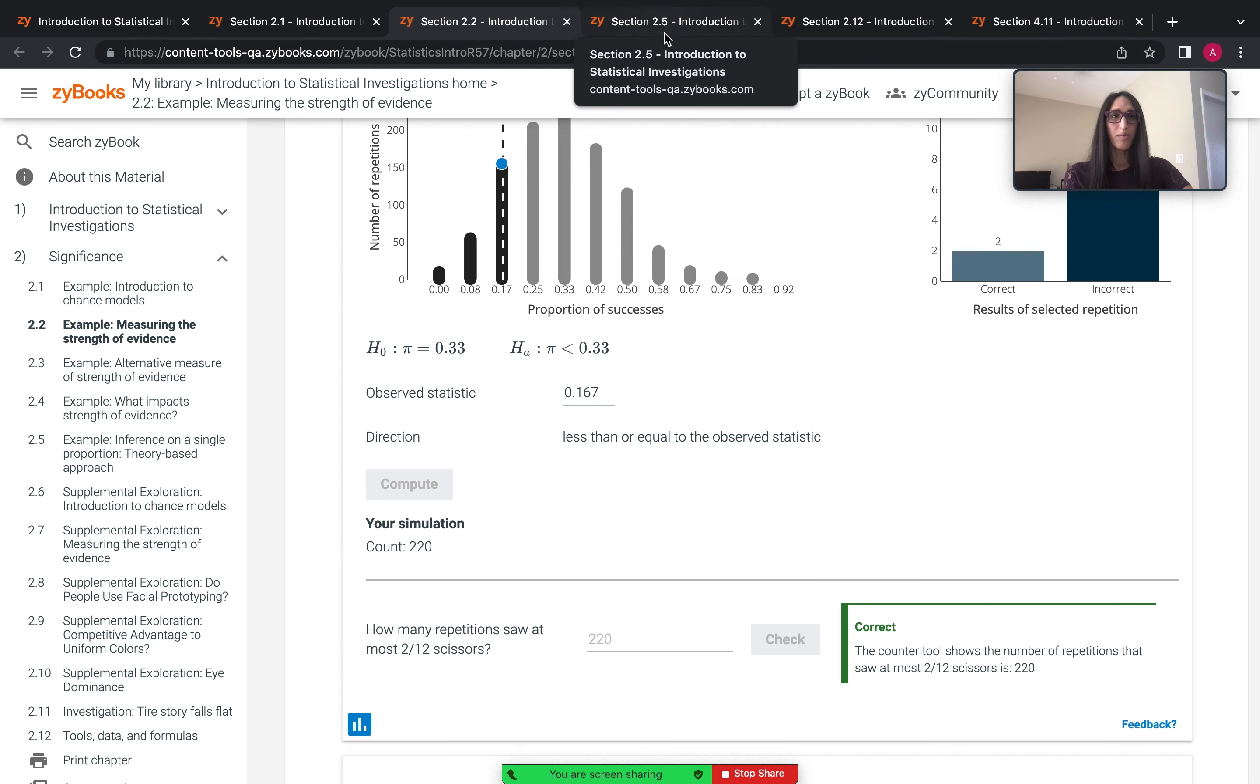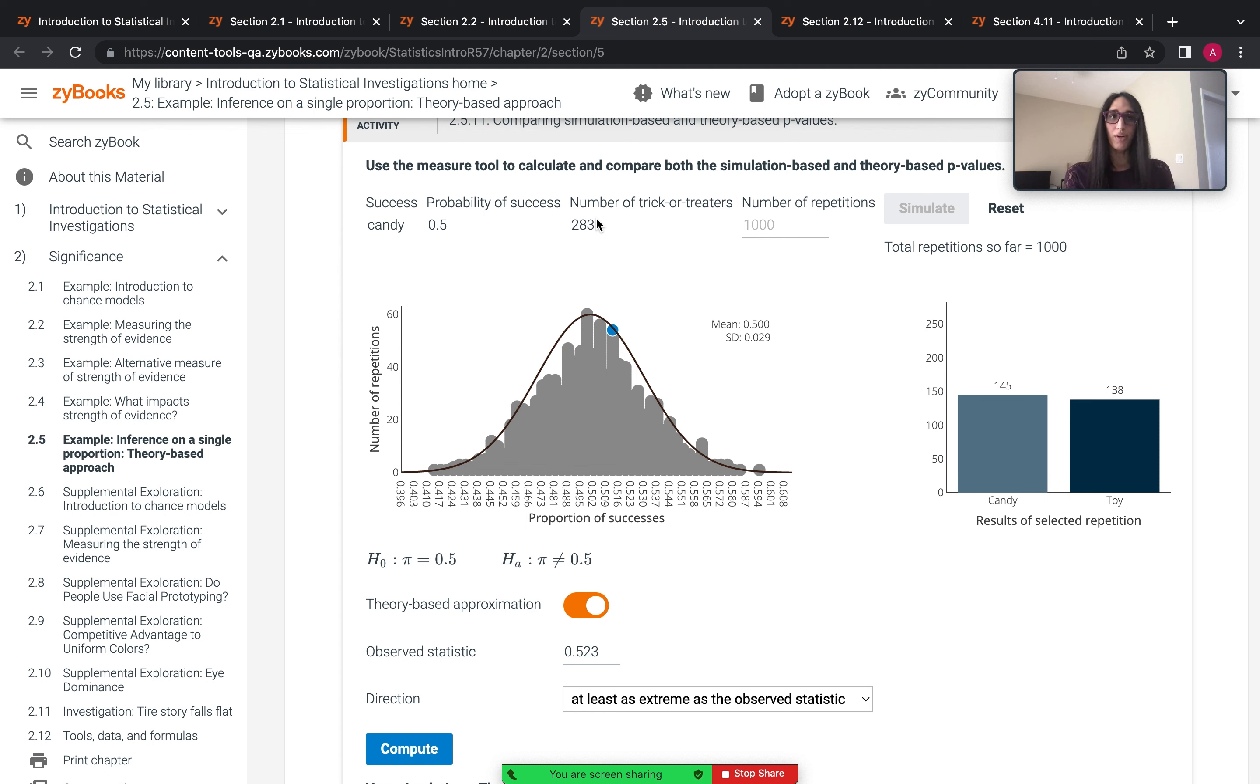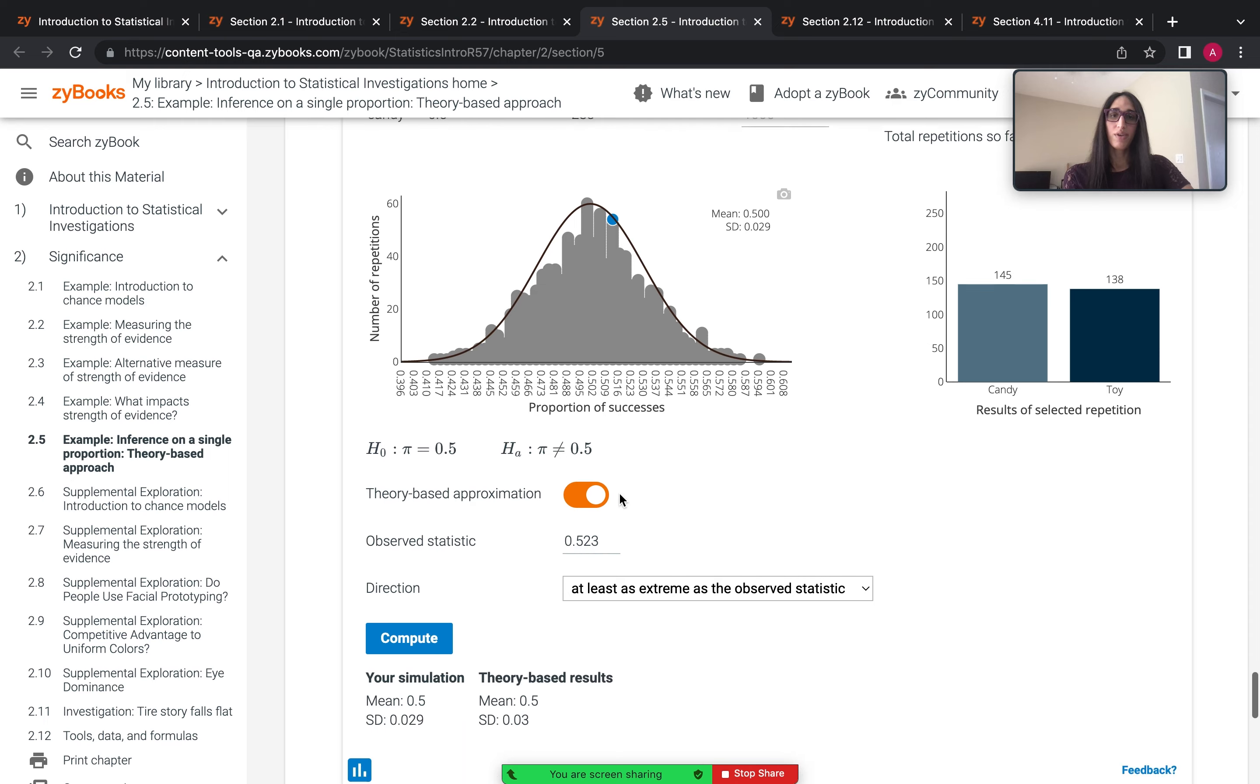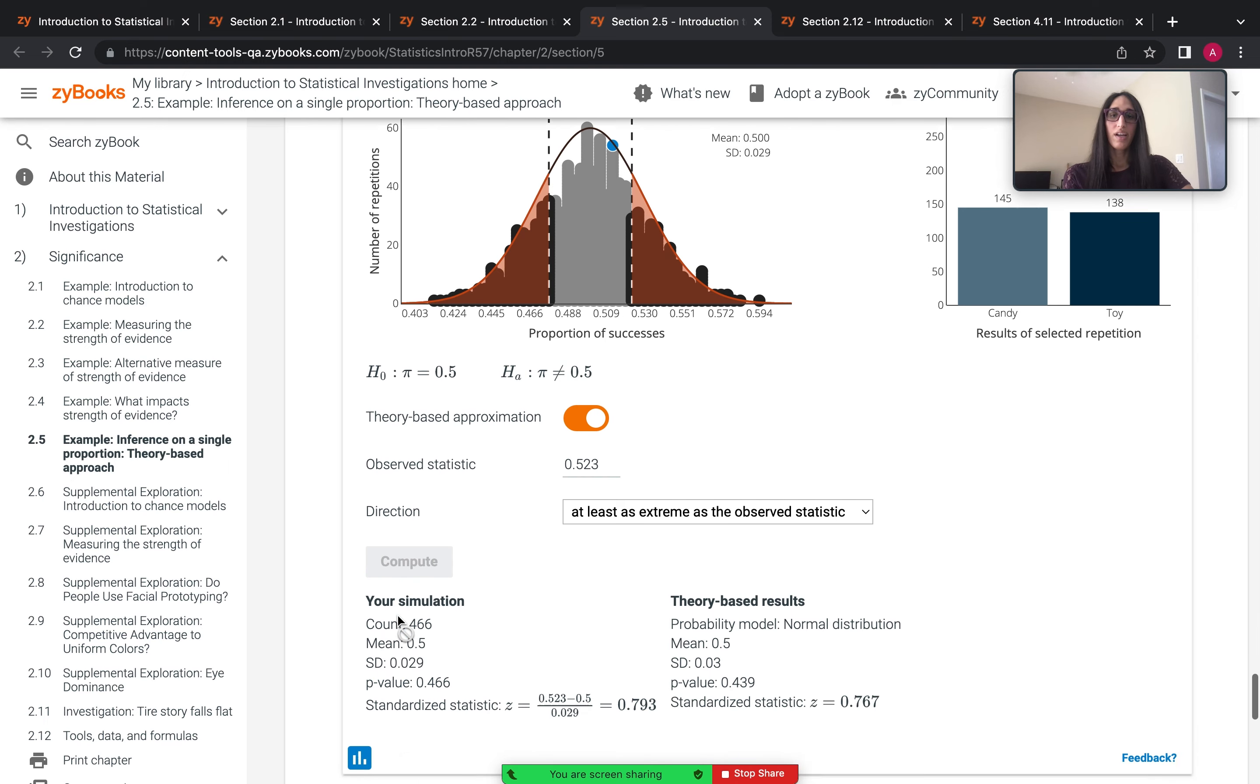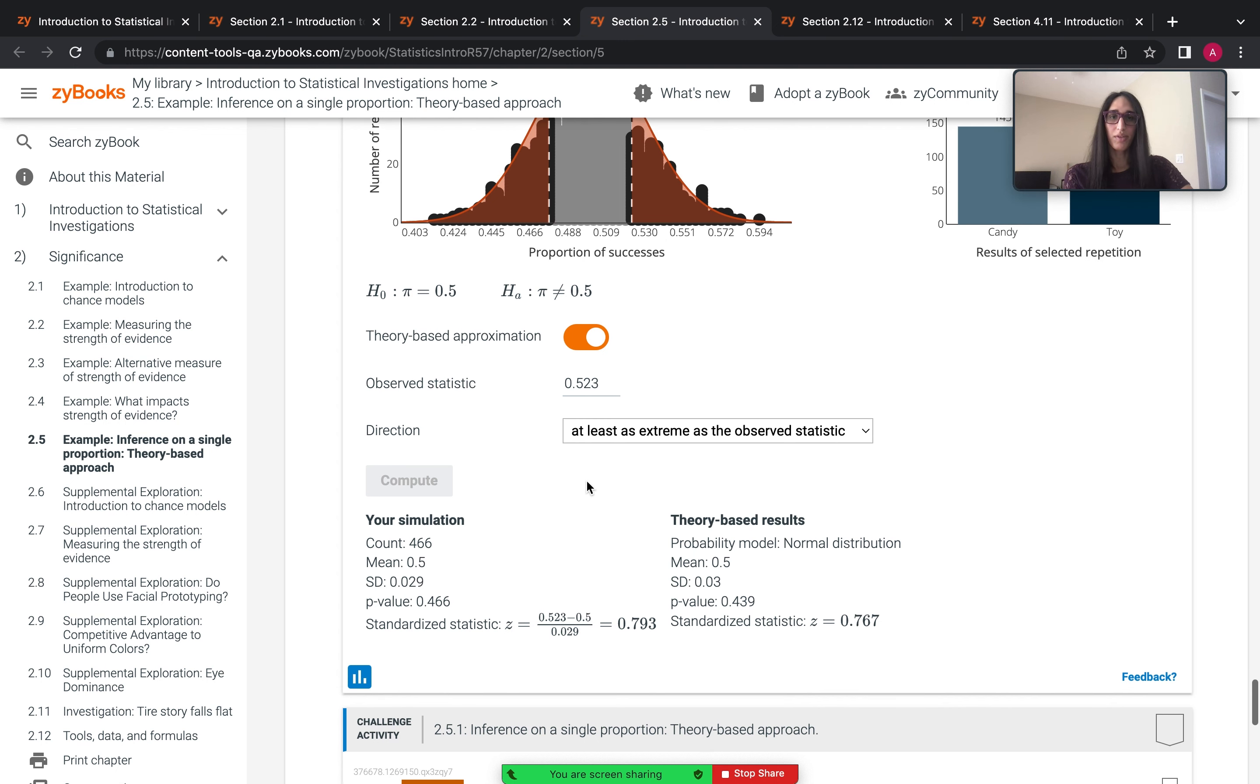Moving forward a bit, this culminates in section 2.5, where students have a tool that has many features scaffolded on from 2.3 and 2.4 and earlier 2.5, that allows them to overlay a normal distribution and conduct both simulation and theory based inference, as well as give a directionality and have complete outputs from the tool.